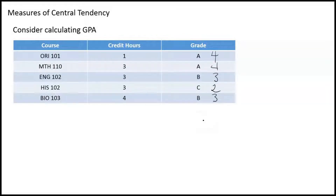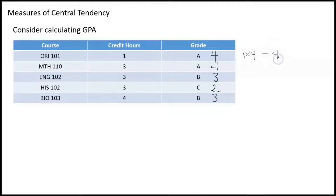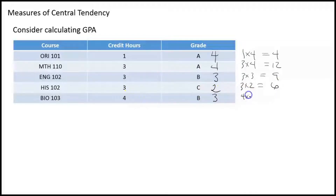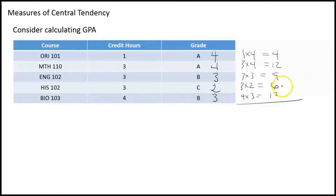The first thing we do is turn the letter grades into a numerical value. A's are worth four points, B's are worth three points, C's are worth two points, D is worth one point, and F is worth zero points. To get the weighted mean, you take the credit hours times your grade. So one times four equals four, three times four equals twelve, three times three equals nine, three times two equals six, and four times three equals twelve. We add all these points together: four plus twelve is sixteen, plus nine is twenty-five, plus six is thirty-one, plus twelve gives us forty-three. We call those quality points.